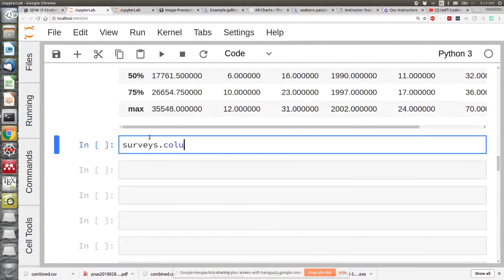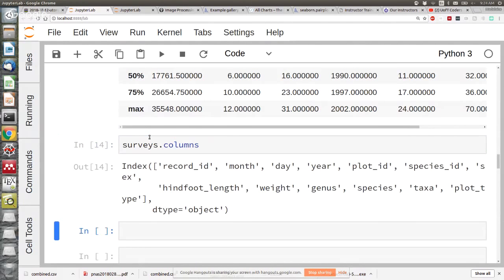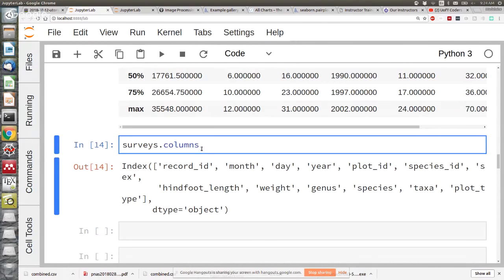One I like a lot is .columns, which gives you a list of all the columns in your data frame. The question of which things have parentheses and which things don't came up yesterday. Basically the things with parentheses are functions that belong to that object — they're doing some sort of code in the background. It's also called a method. If there's no parentheses, it's a number or a thing that already exists attached to that object — that's called an attribute. As for which is which, I don't think there's a good way to remember; I constantly mix them up.